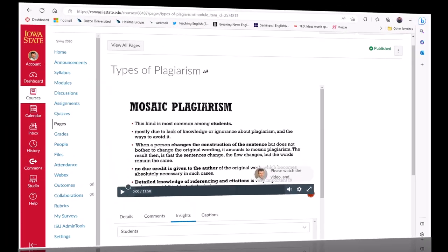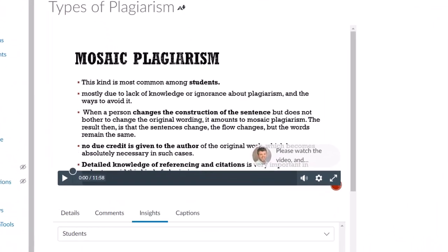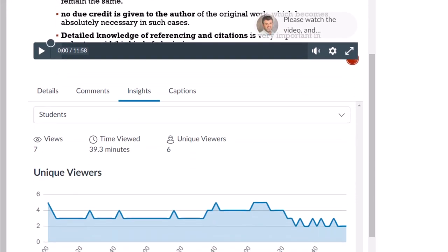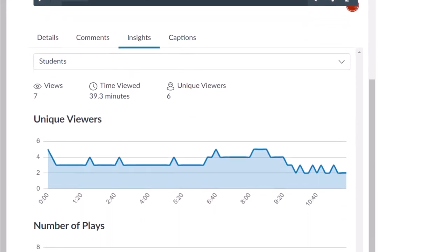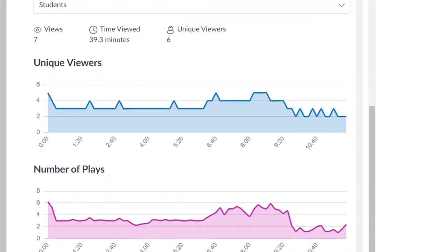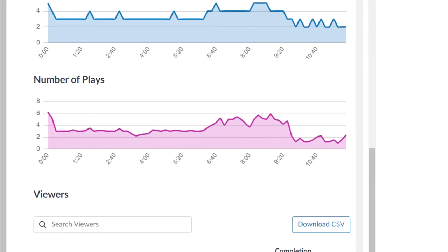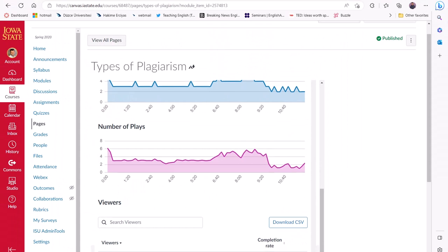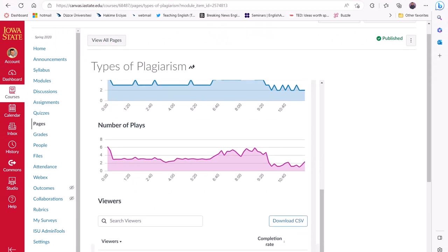The platform provides the instructor with a dashboard of information about when the students watched the video, if they watched the video or only segments of it, and what each student's responses were. This information can be used to develop in-class activities that support learning based on engagement and understanding as assessed by these interactions.